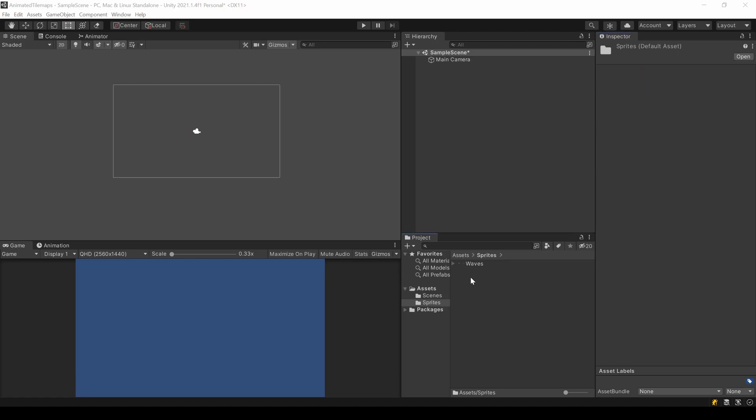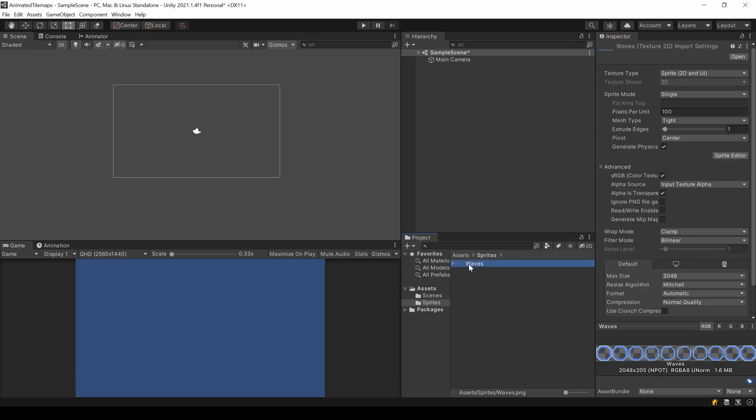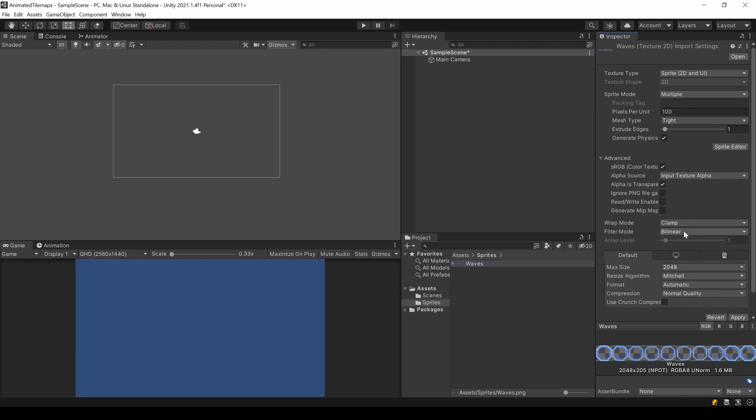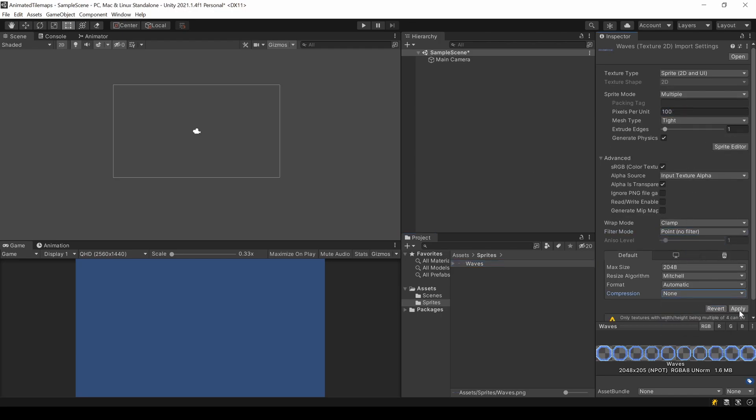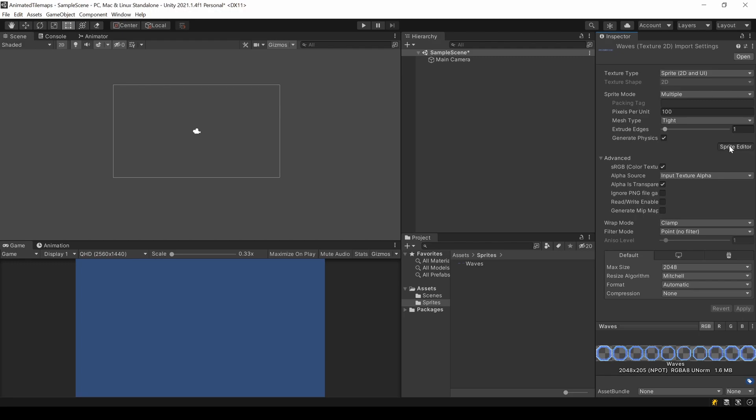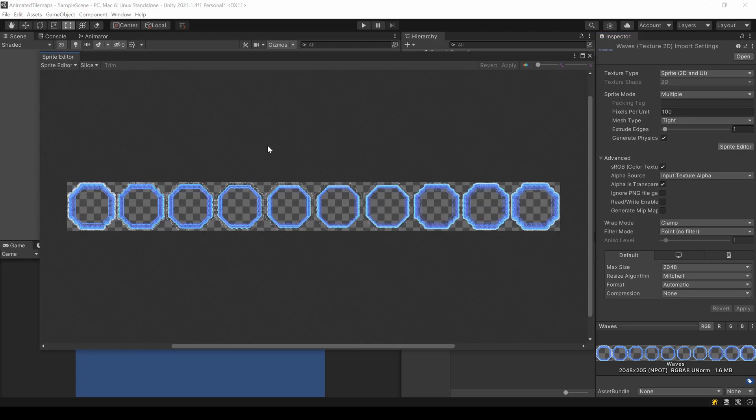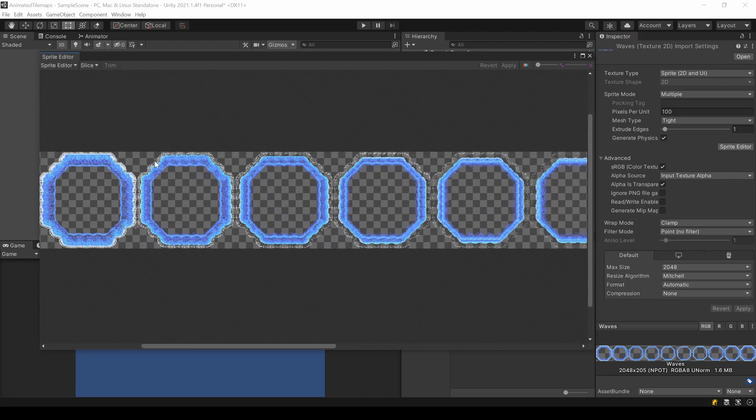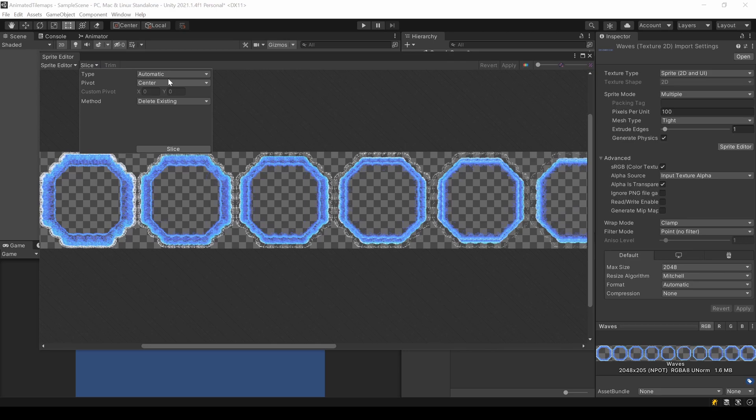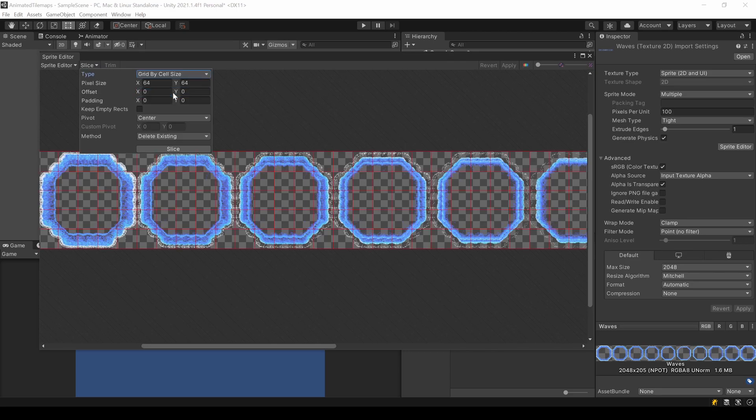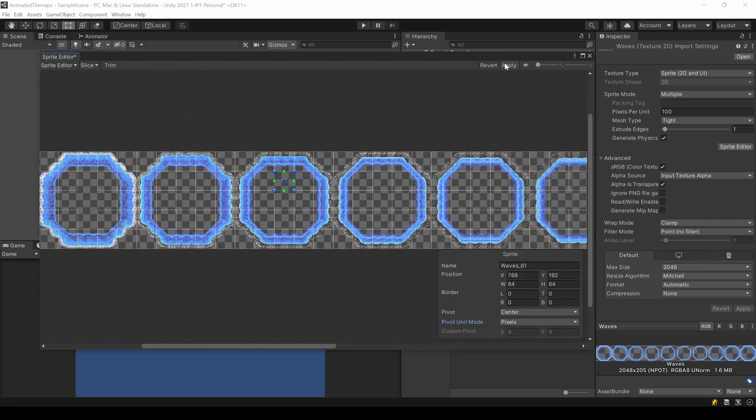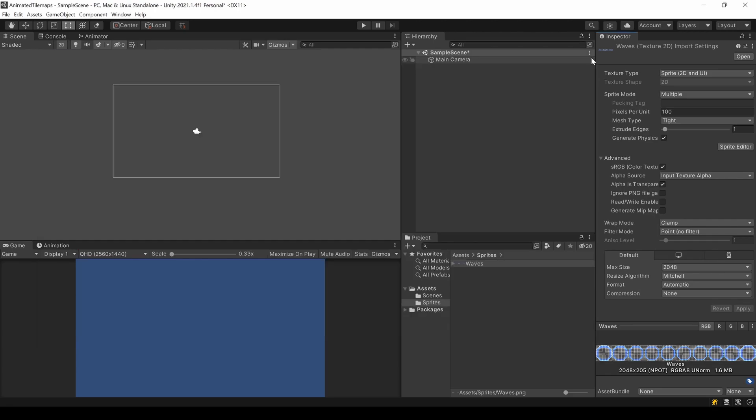I add it to my Sprites folder and adjust the settings as usual for pixel art. The image contains multiple sprites, so I need to slice it. In this case, selecting Grid by cell size, it automatically detects it as 64 by 64. I let it slice like that and save it. Since I know now the resolution, I also set this value.